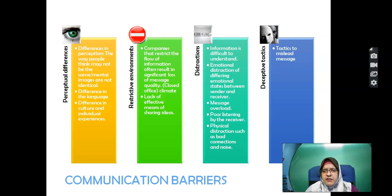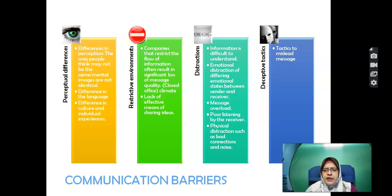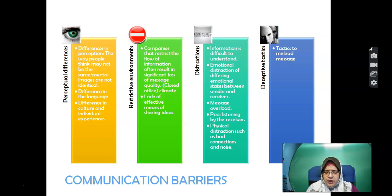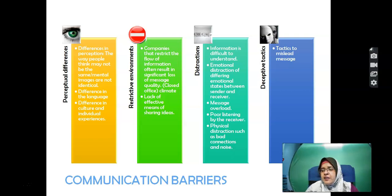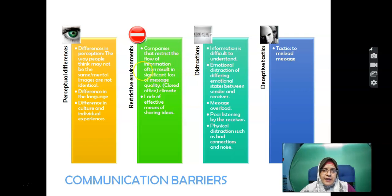Deceptive tactics are also a barrier — tactics used to mislead messages. For example, Lazada or Shopee promotions that appear to be great deals but actually run every month — that kind of tactic misleads the audience.